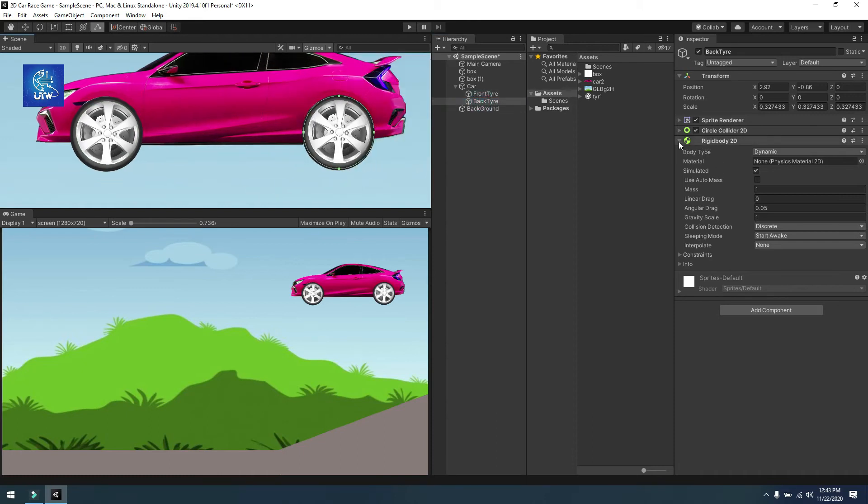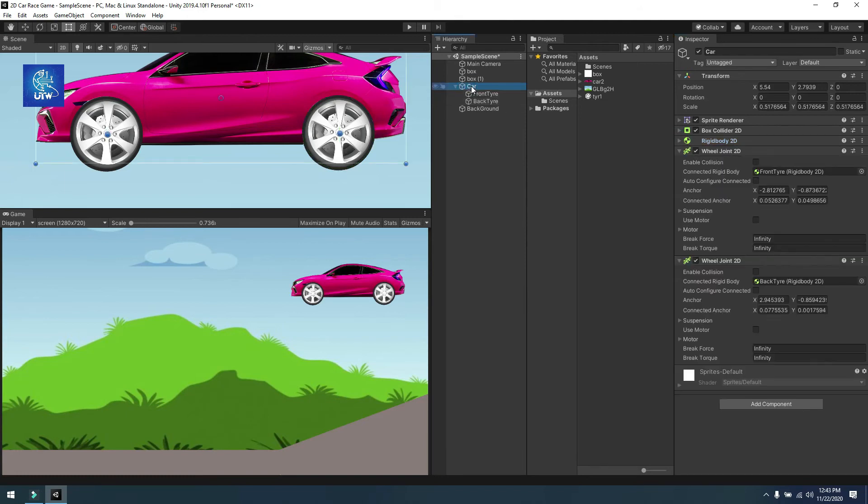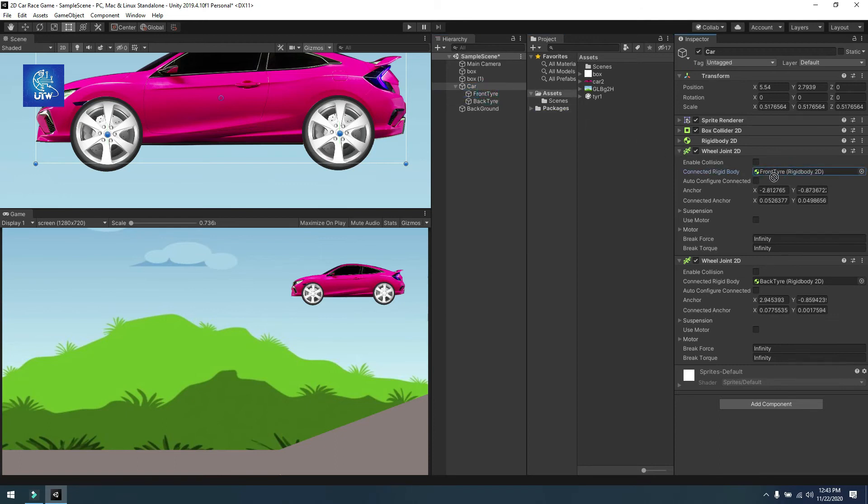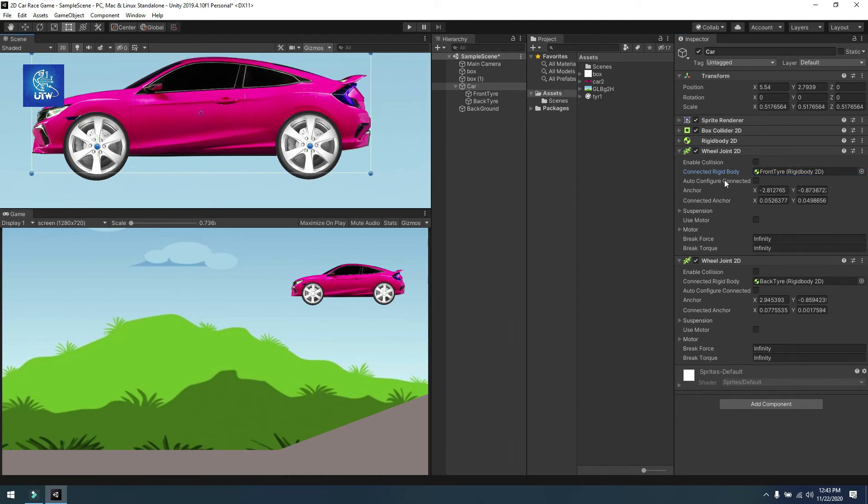Now go to the car sprite and go to the wheel joint and drag and drop this front wheel in the wheel joint and adjust it. Now when you attach it this will be tick marked. You have to untick this.